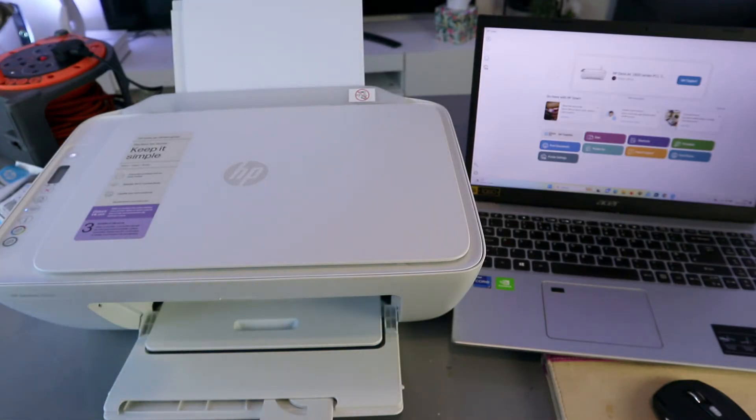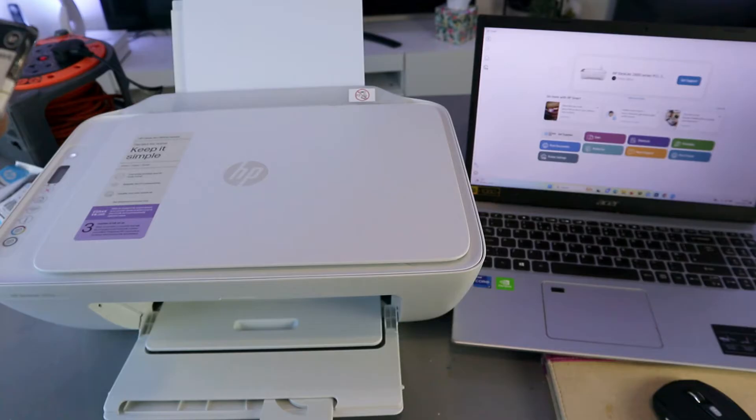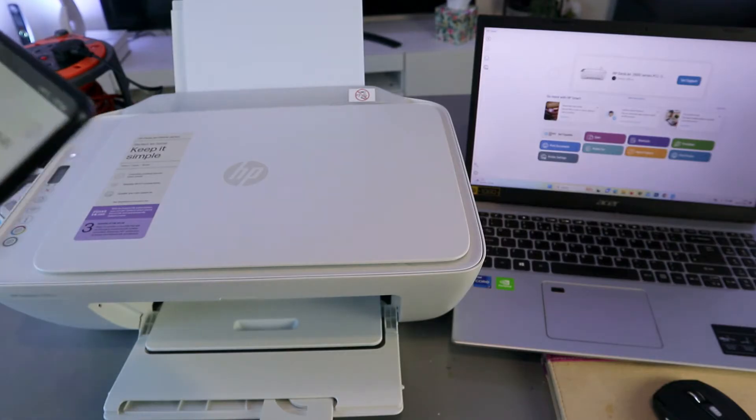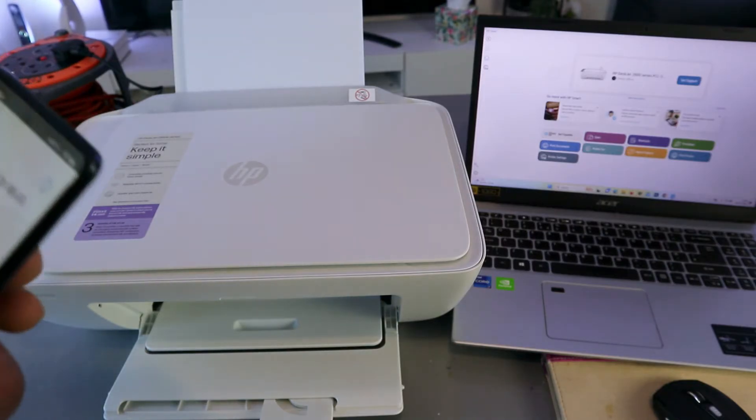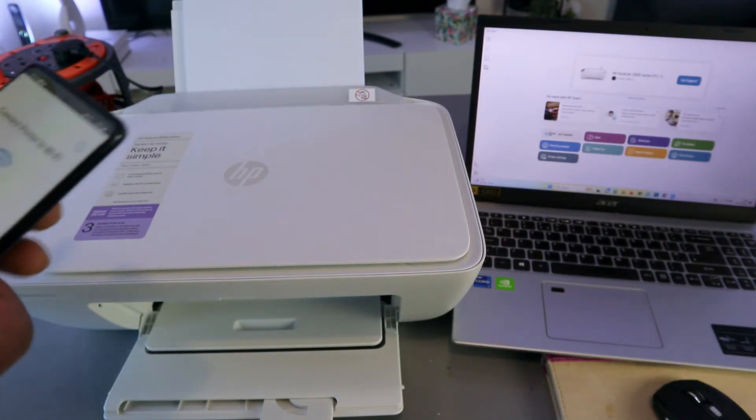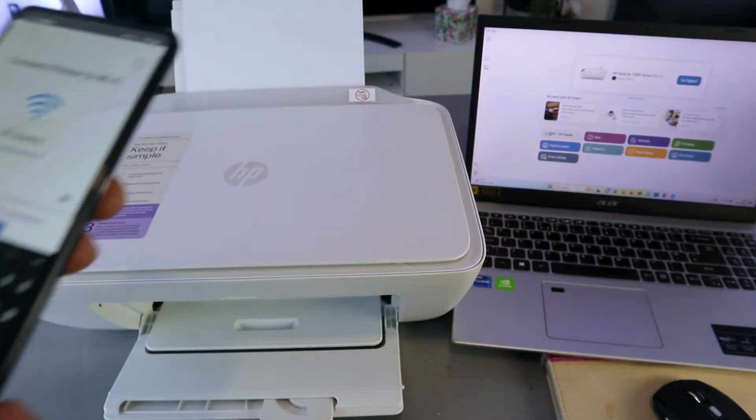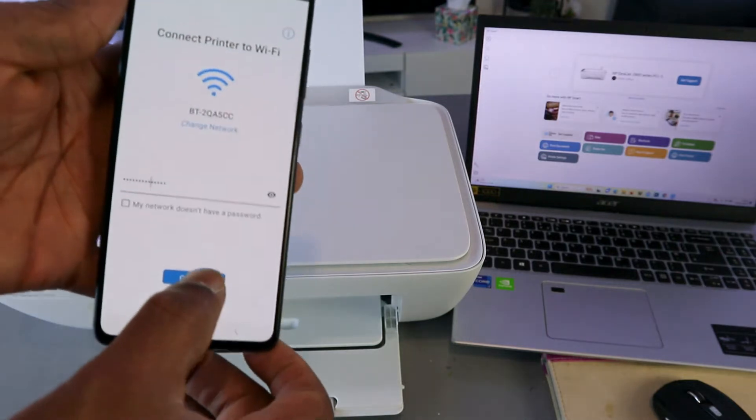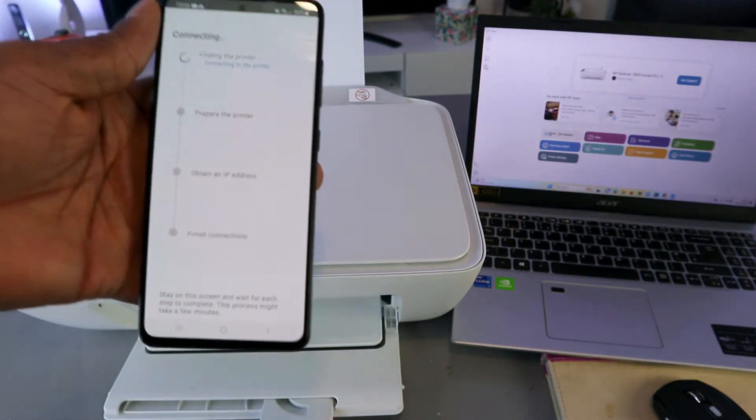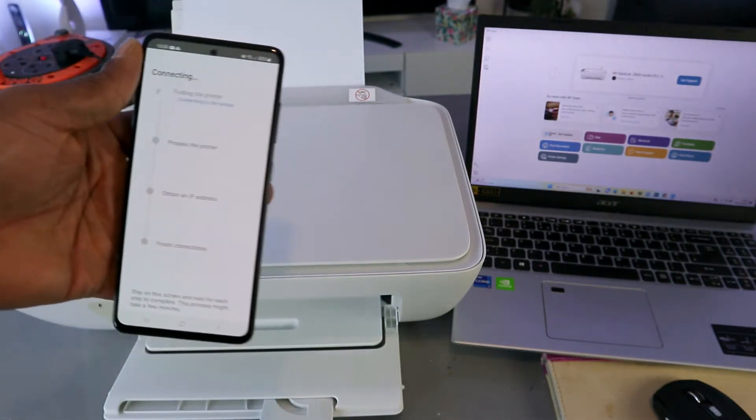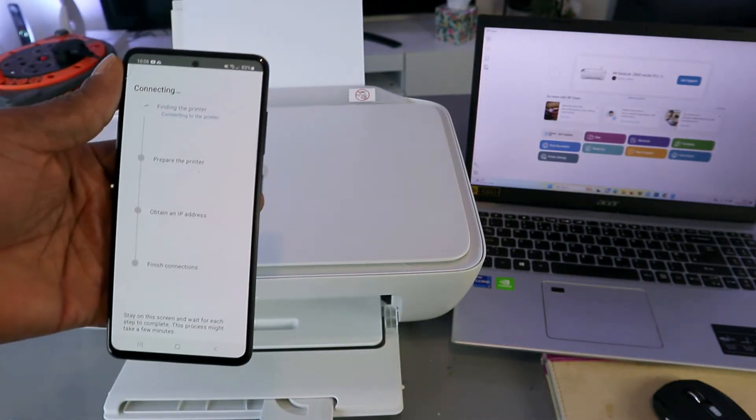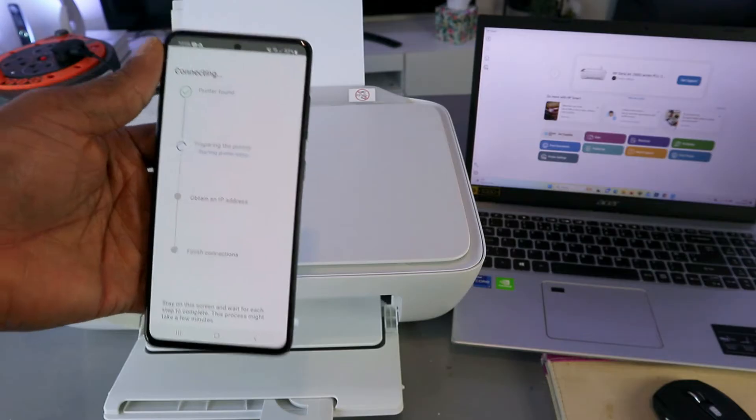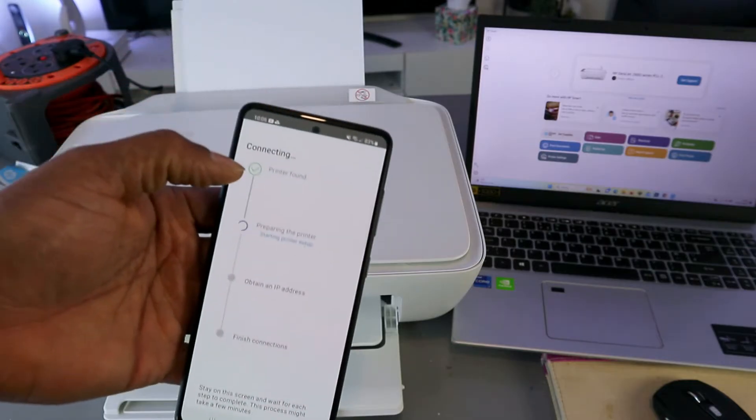I'm happy with the information. Now the next thing to do is you need to select continue. Printer is found.